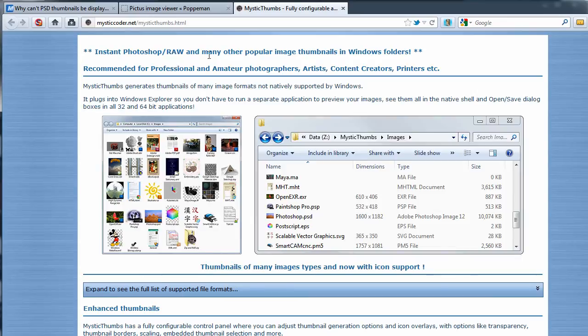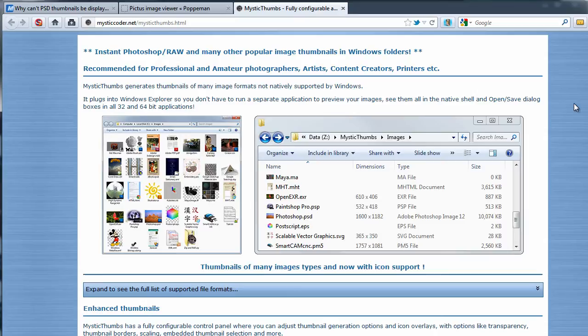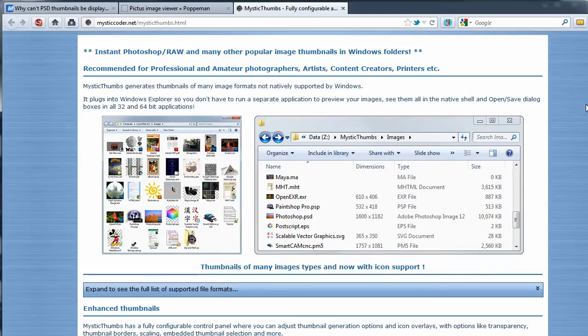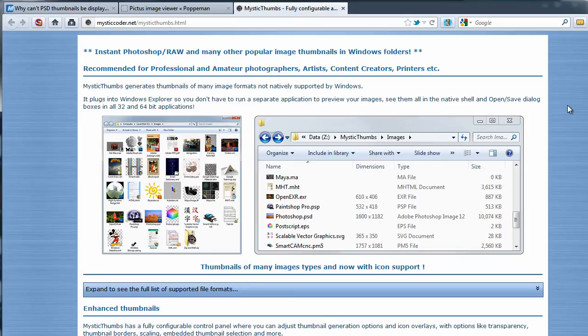Alternatively, or additionally, I guess, you can use Mystic Thumbs, which will do the same sort of thing. It will give you thumbnail images from raw files, but it will also give you thumbnails from a whole bunch of other different types of graphics programs, including Adobe Illustrator, Photoshop, and a bunch of 3D programs.